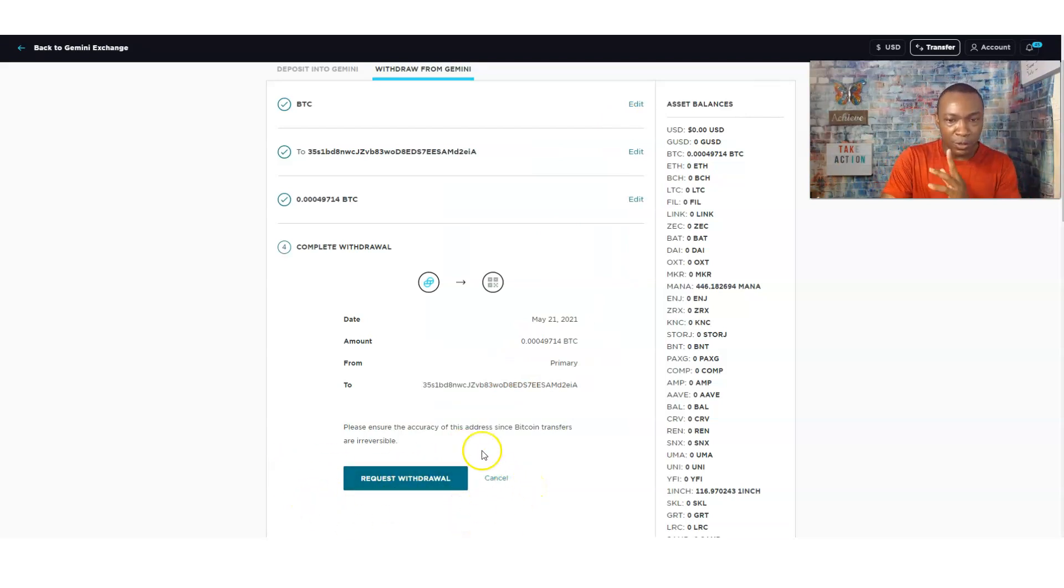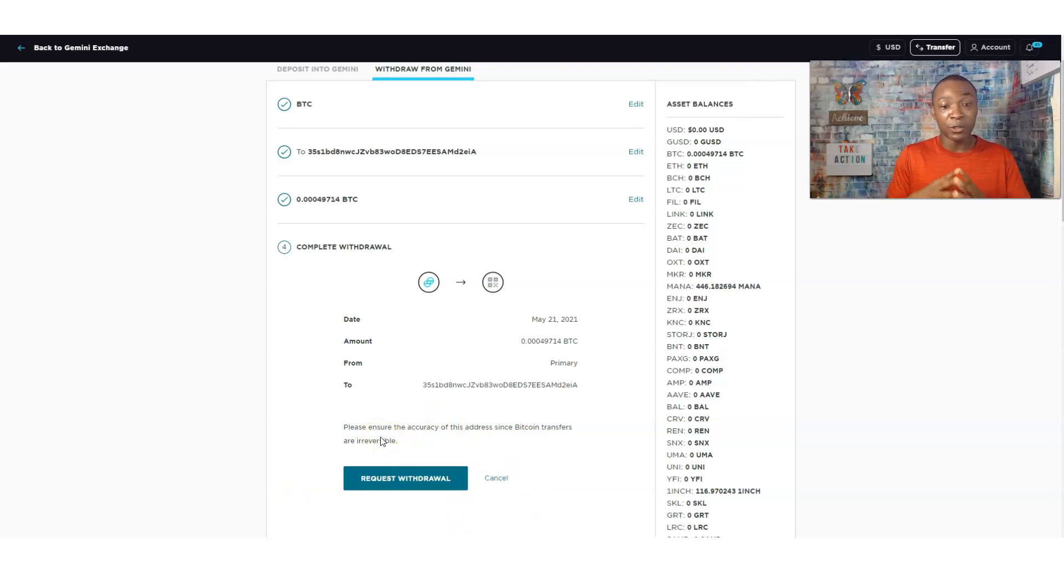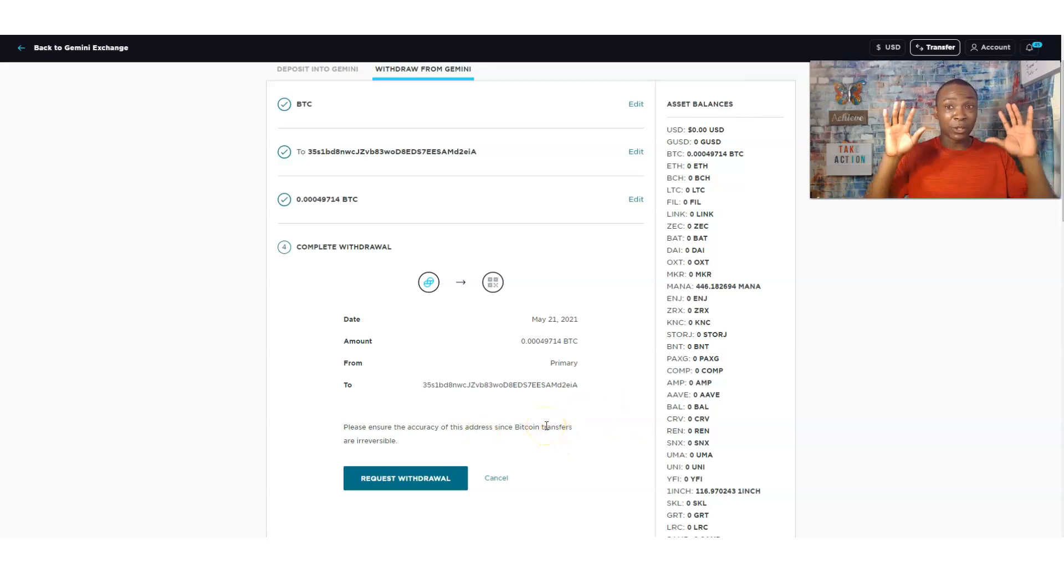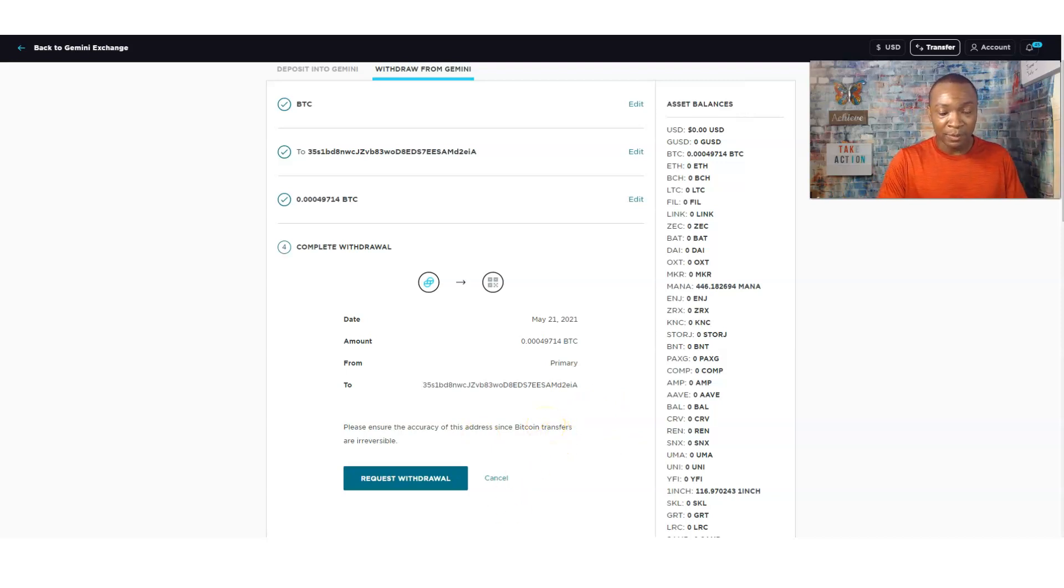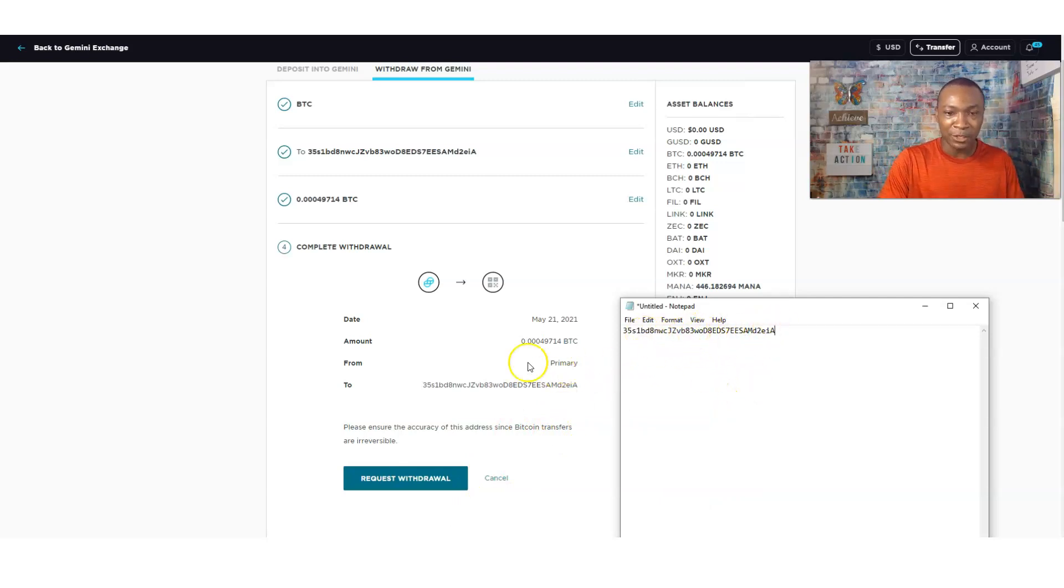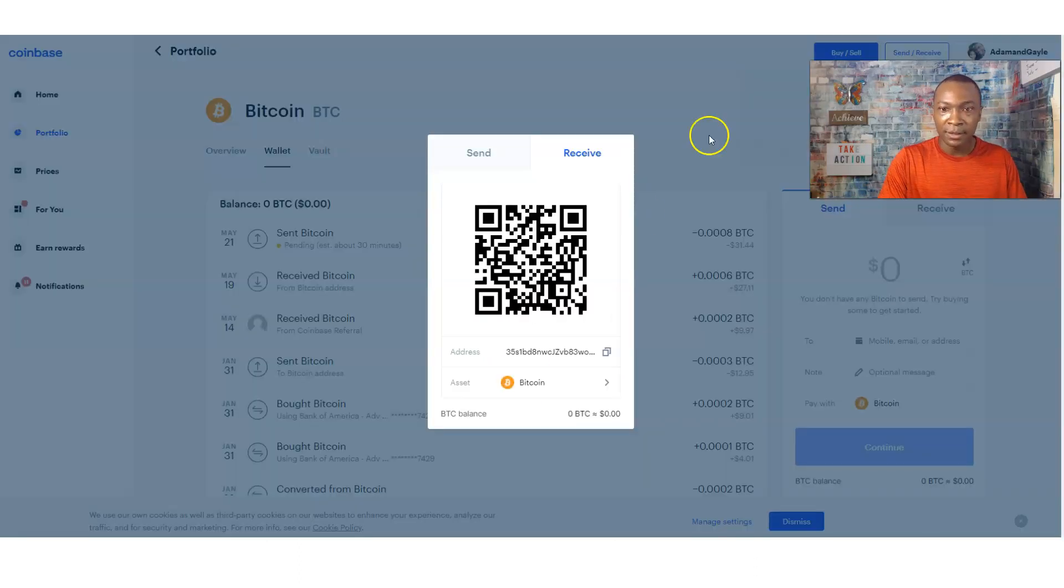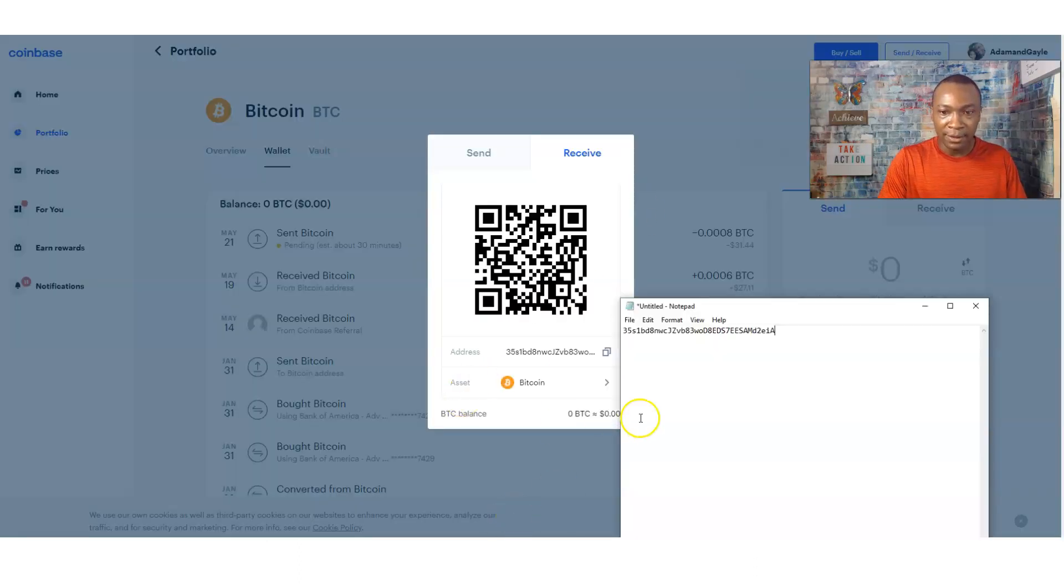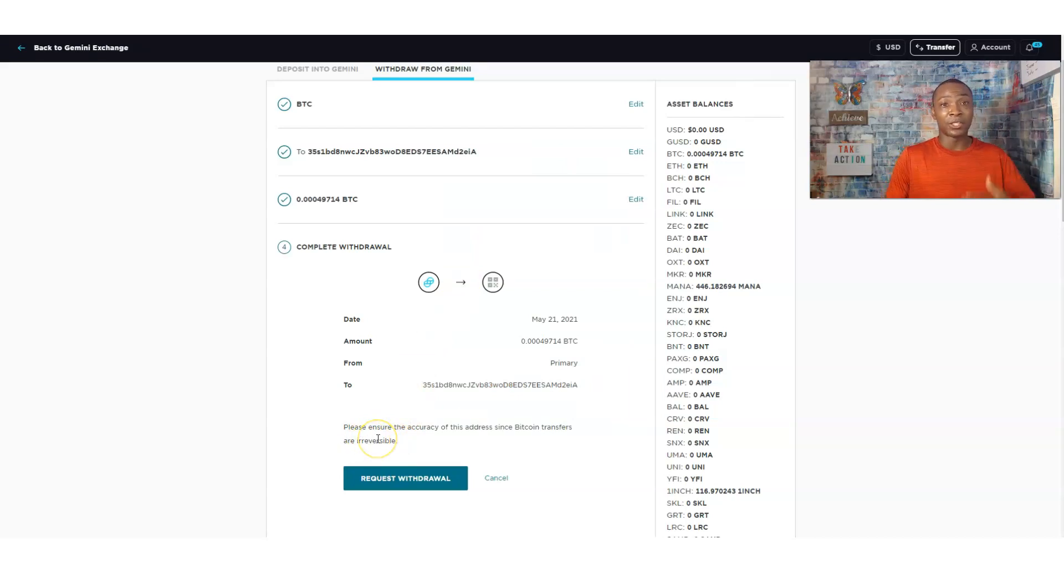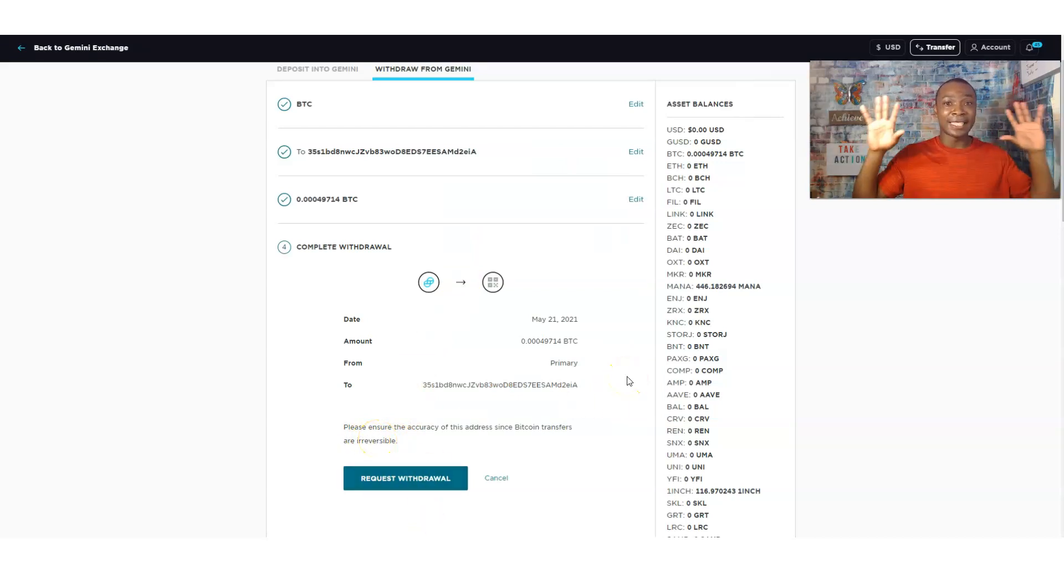And also says this: Please ensure the accuracy of the address since Bitcoin transfers are irreversible. So make sure it's correct. I even do this. Do even a notepad to make sure it's correct. So I even do like a little notepad. See the notepad. Make sure it matches. And it matches that. That matches. So I make sure that matches because it just says this irreversible. So you want to make sure this is correct. And all I do is click on request withdraw. And that is it.